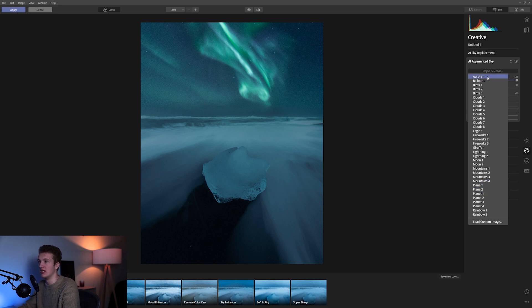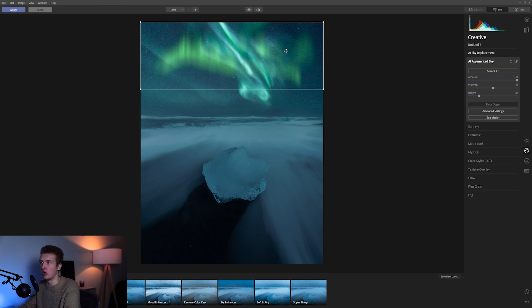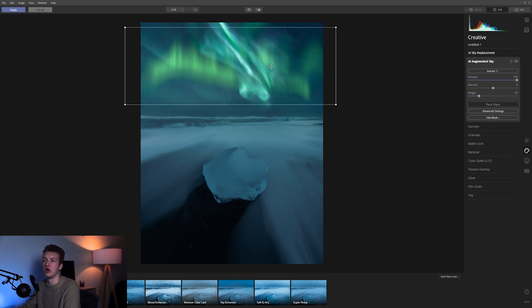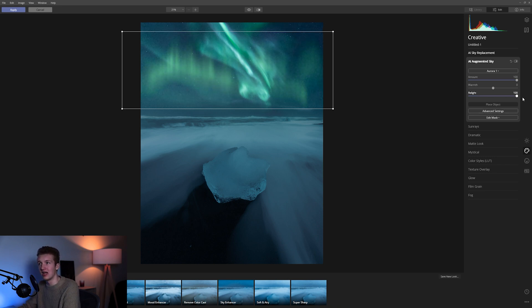One really cool option is the Aurora augmented sky object. We're not going to use this now because we already have aurora in our sky, but you could hit 'Place Object', resize it however you want, and it looks really cool. You can do various adjustments — the Relight slider nicely blends the northern lights in there. Remember it's there — it's really powerful and interesting, and I'm glad they added that feature.